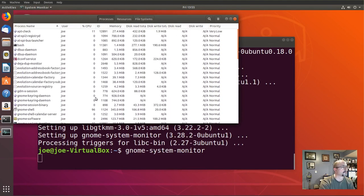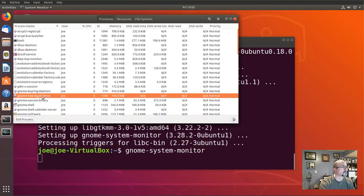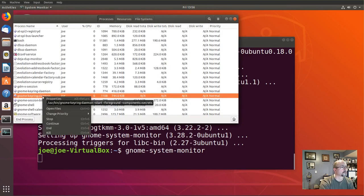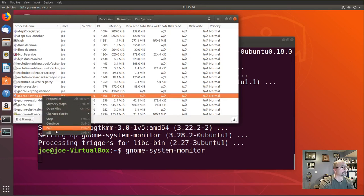You can highlight one, right-click it, view its properties, stop it, or kill the process.